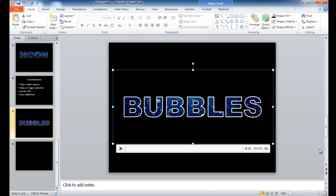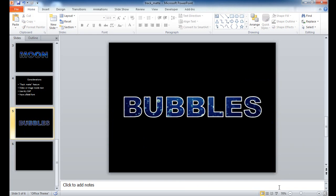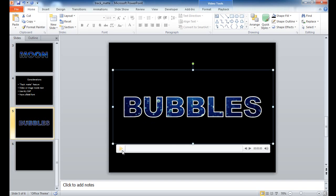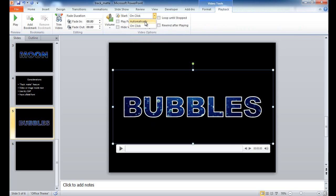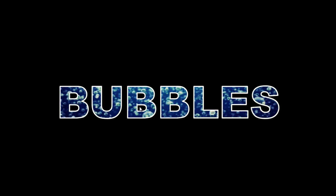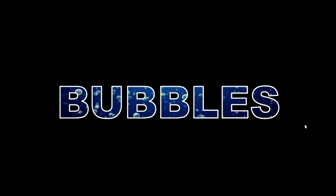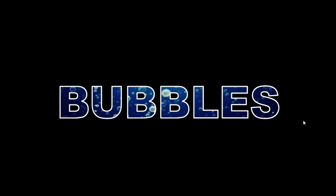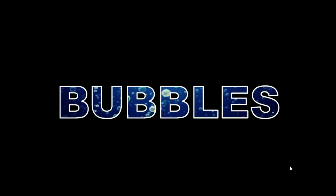Now I need to set the video to loop. I'll click on the video player, then click Playback. I want it to start automatically once in slideshow view, and I also want it to loop until stopped. So now if I put it into slideshow view, you can see the bubbles just keep going. You can have this sitting up on your presentation and it looks like a vivid image — it's actually video running behind the text.